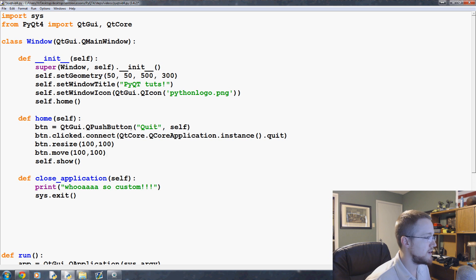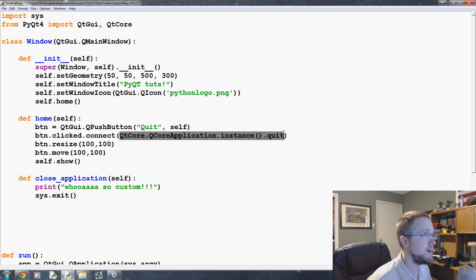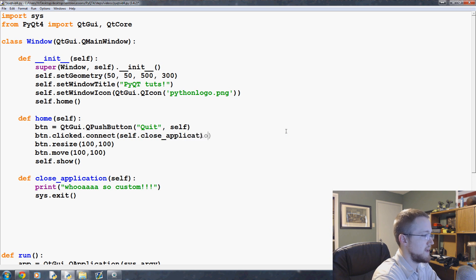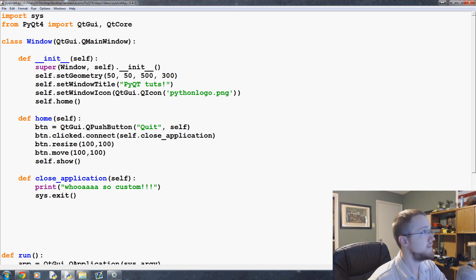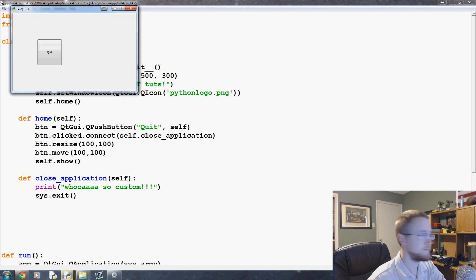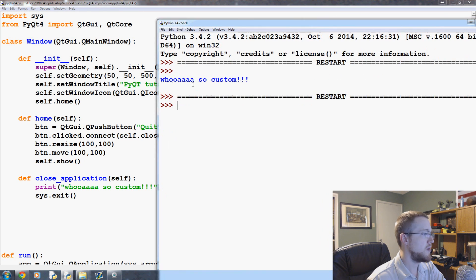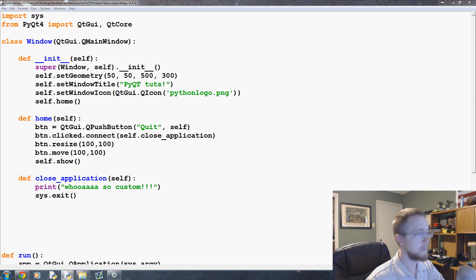Now then we come here and button.clicked.connect, we can replace this here with self.close_application. Now when we go to run this, we can click quit, and then not only did it quit, but we also got our whoa so custom message.